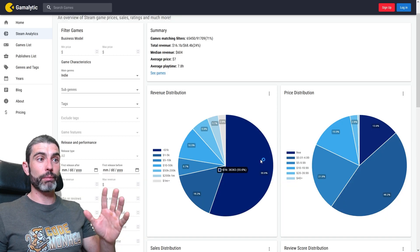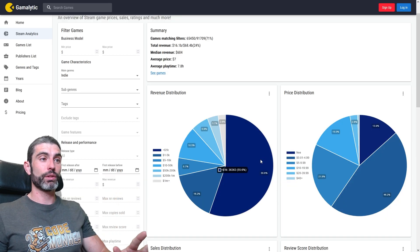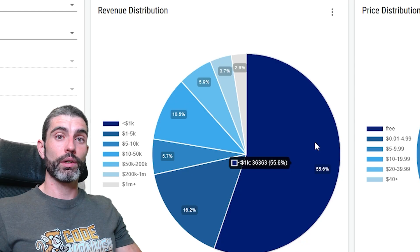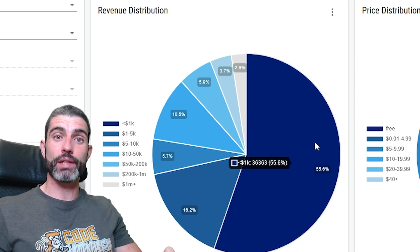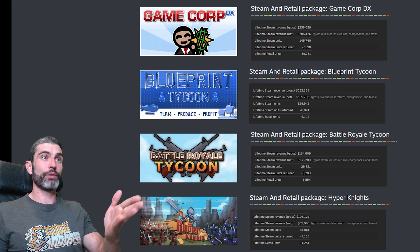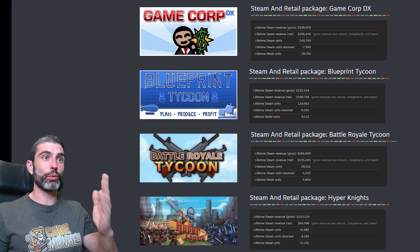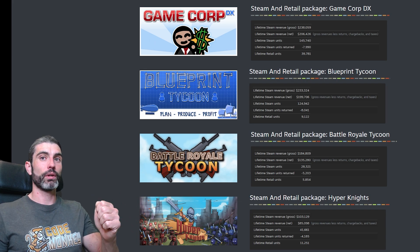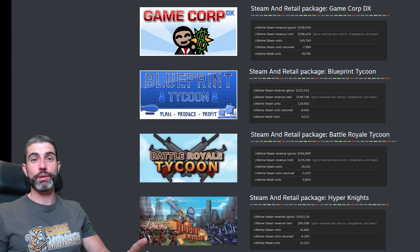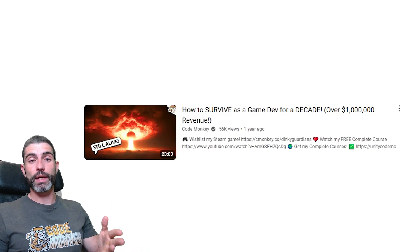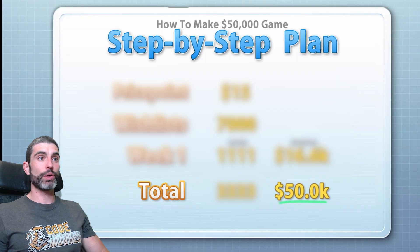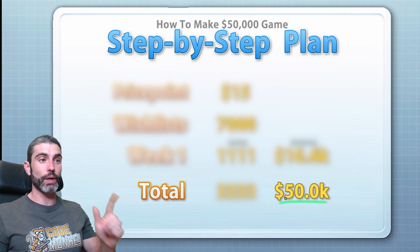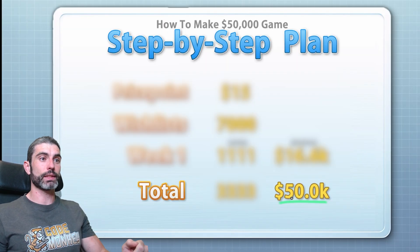Most games on Steam don't even make $1,000 — over half the games make under that. So if you manage to hit this $50k goal, then really awesome, you are very skilled. Personally, I have managed to hit this goal with a bunch of my games. Here in Portugal, that is a very nice amount, and this is how I've been able to make a living as a game dev for over a decade.